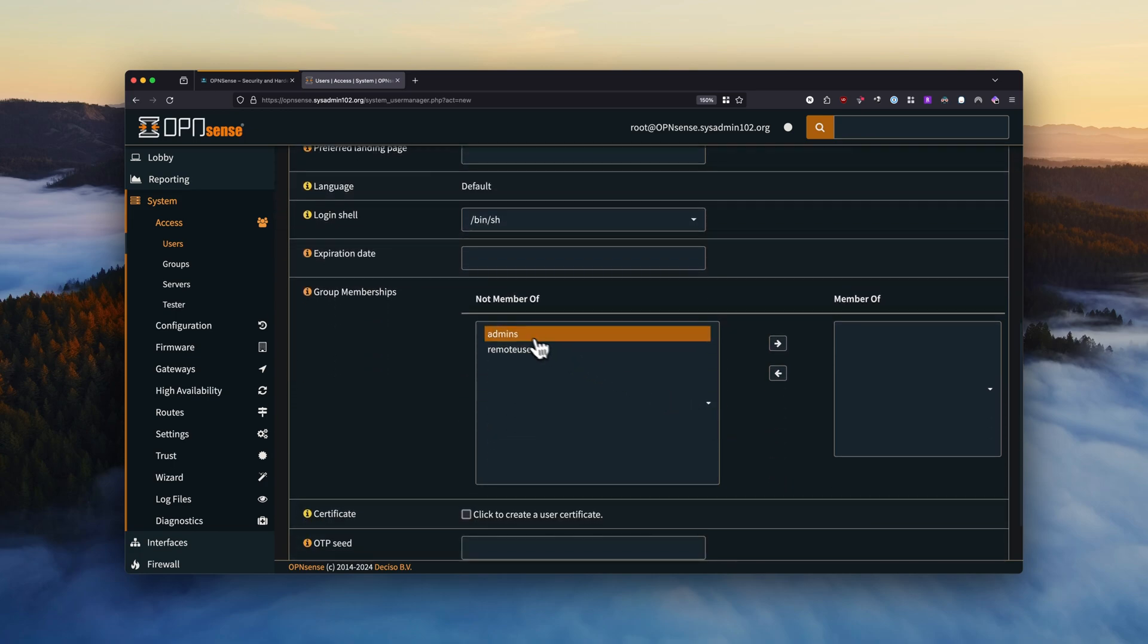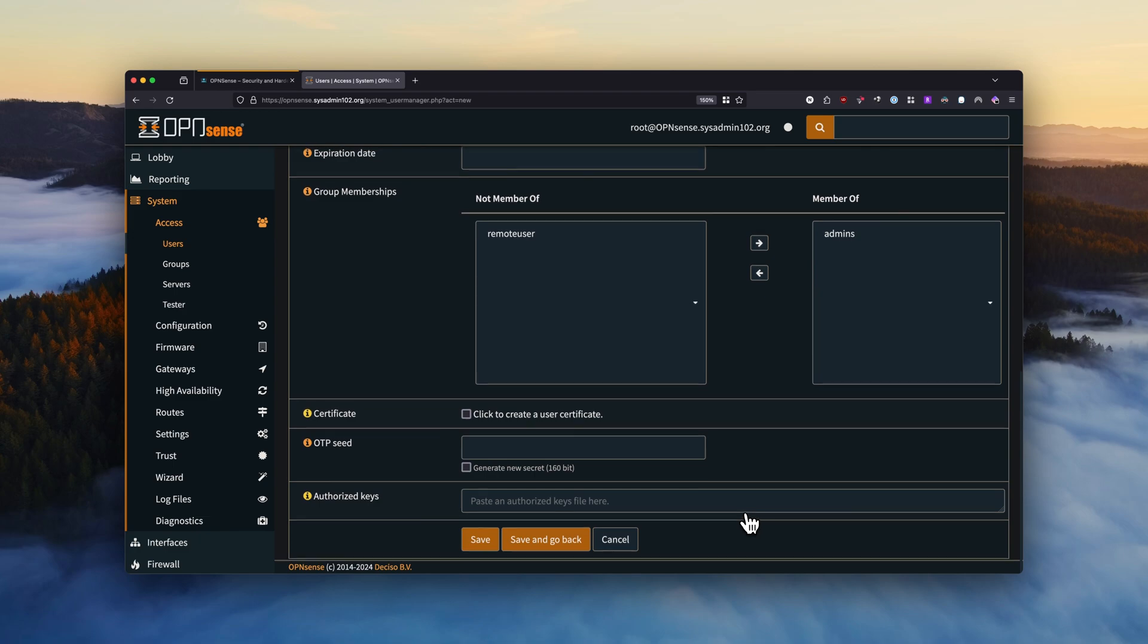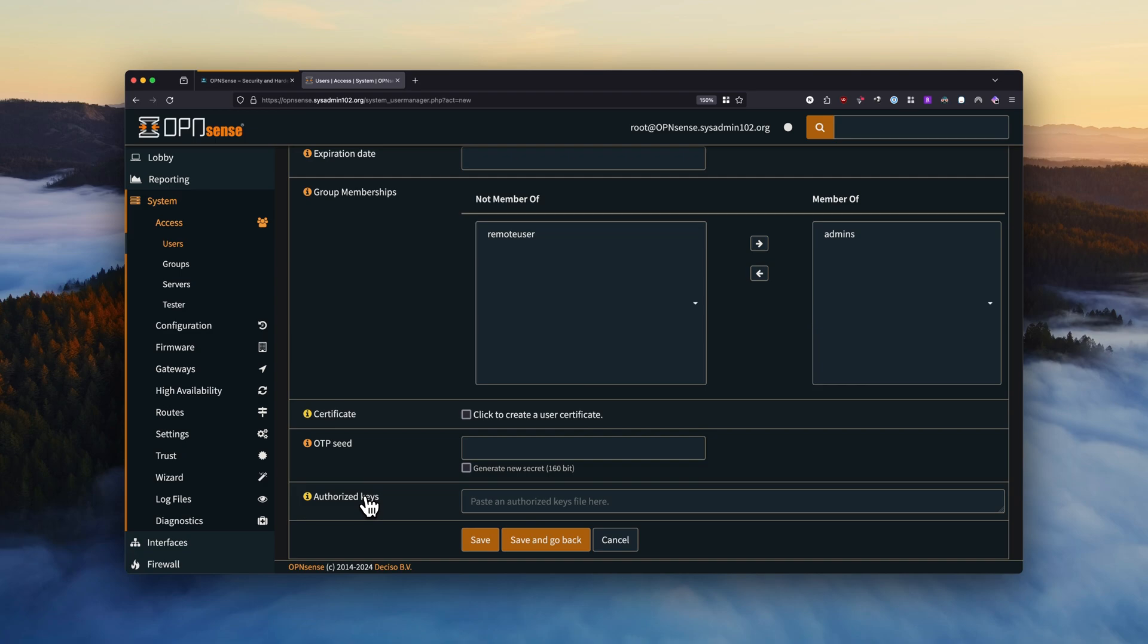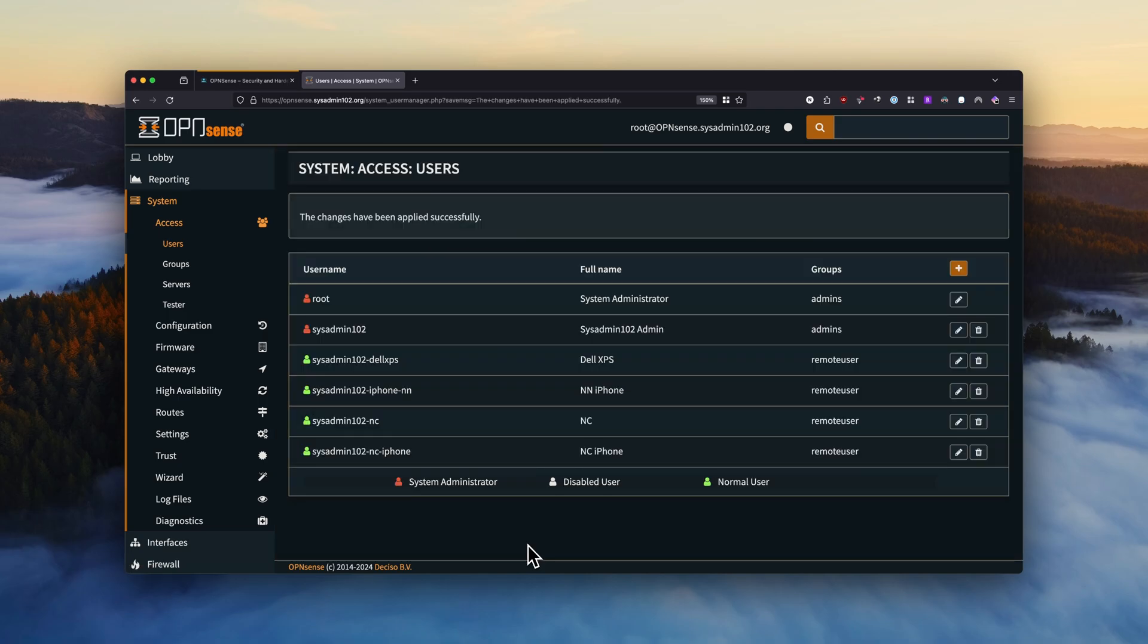And then obviously we're going to add it to the admin group. And for the OTP seed, this is for if you set up the two-factor authentication. The SSH authorized key is the key that we generate to establish a secure SSH connection without providing the actual user password. So I'm going to go over this in another episode of the security hardening. So if you're interested in that, make sure to subscribe to the channel. And with that we're going to select Accept and go back. And as you see, there's a red icon with another system administrator. All right, and now we're going to log out of the root user.